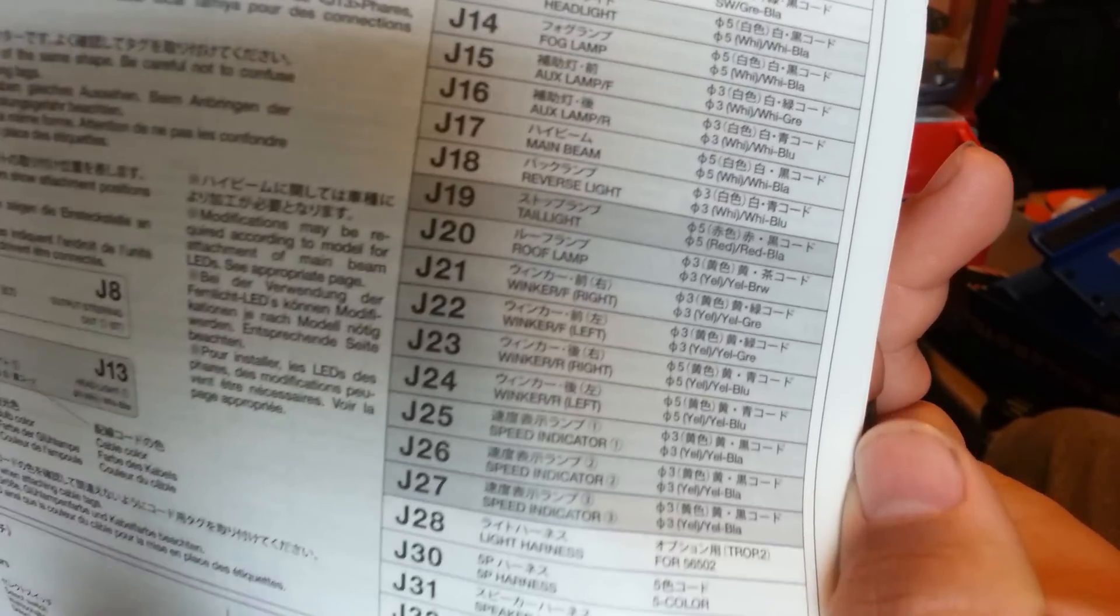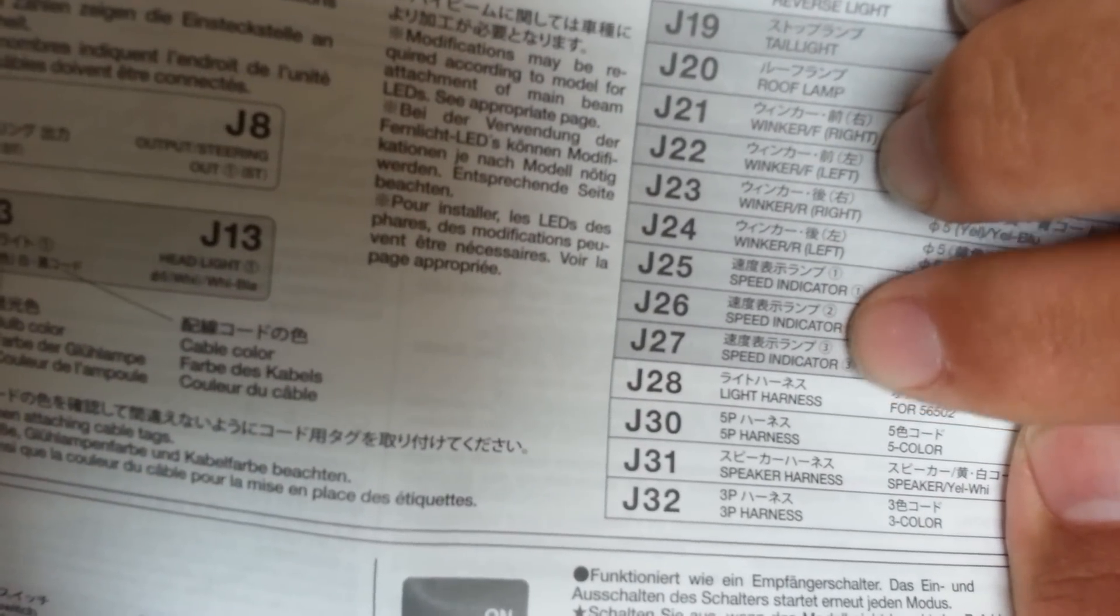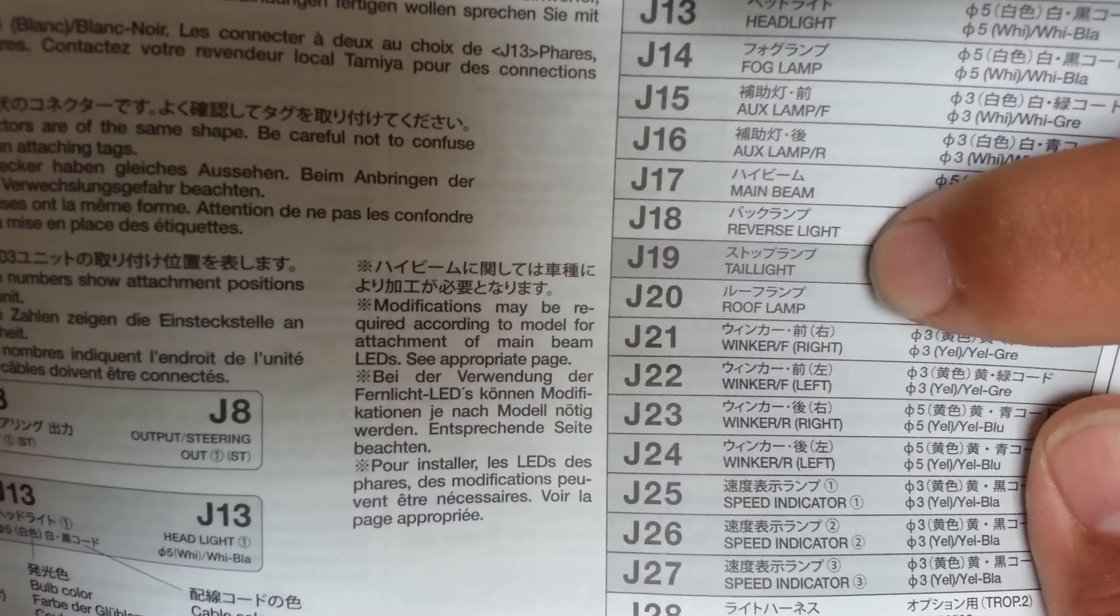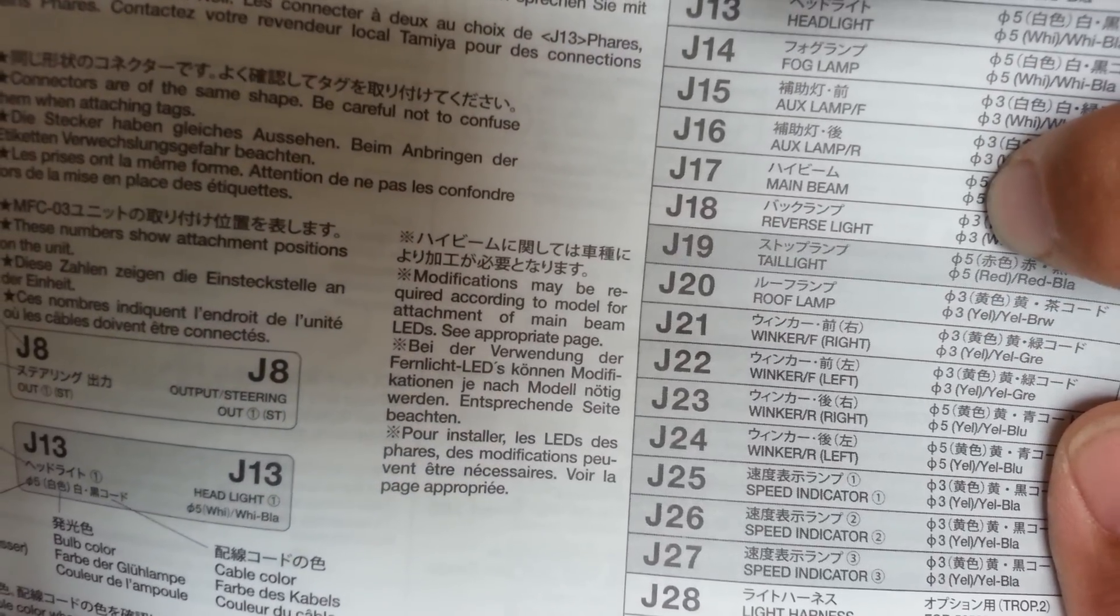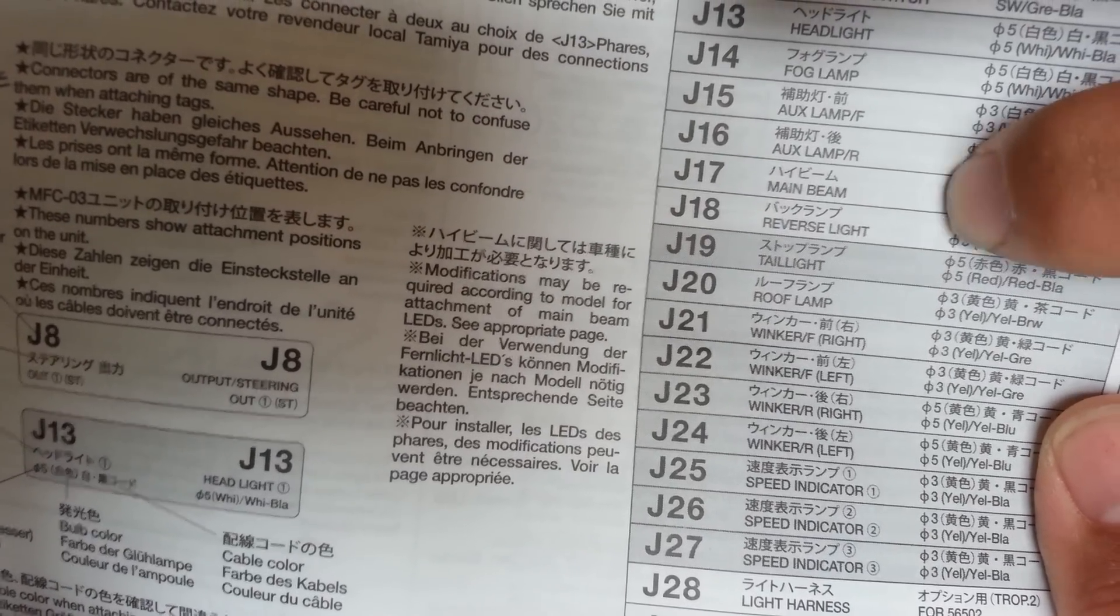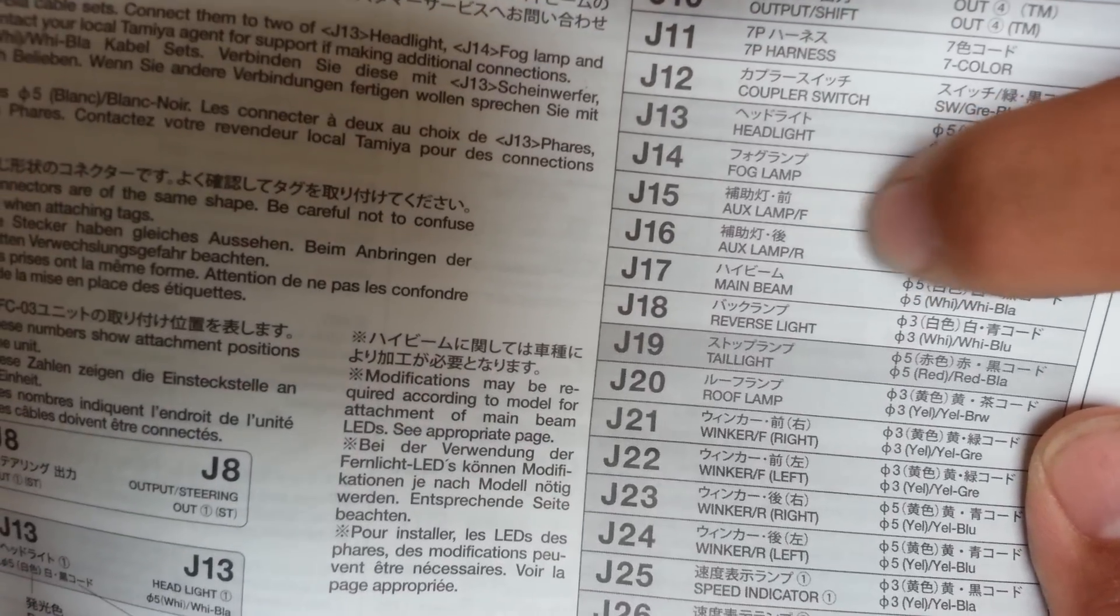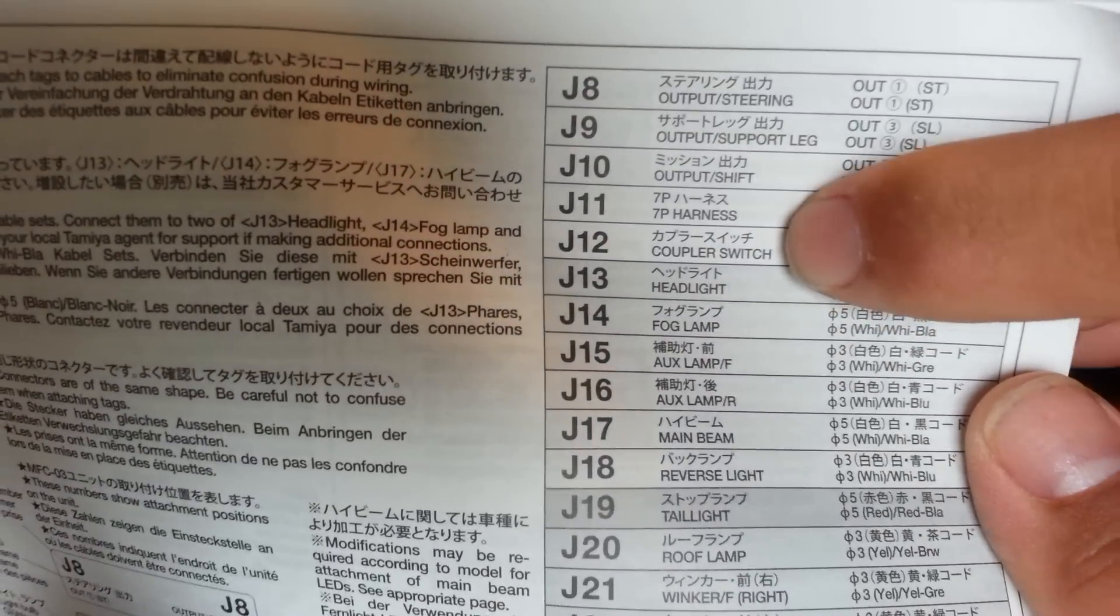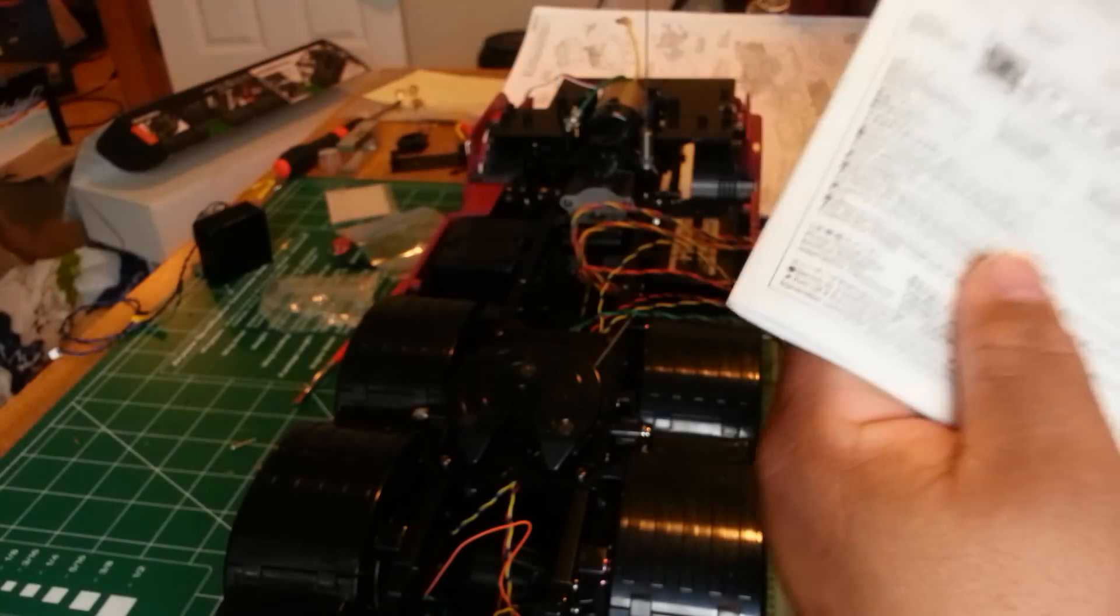So you'll notice that all those are colored, and then they have a corresponding label. What they're going to do: speed indicator, your winkers or your blinkers for America, roof lamps, taillight, reverse light. See, they give you the reverse light but it's a 3mm. That's what that stands for, is 3 millimeter LED, where that's a 5 millimeter LED. So main beams, auxiliary lamp R and F. These two go in the bumper. Fog lamp, headlight, coupler switch. That's back in your coupler assembly. So that's pretty much basically it.